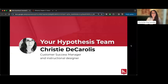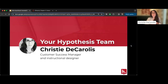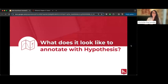Christy DeCarolis is a customer success manager at Hypothesis. Her background is in instructional design, with ten years in higher education in instructional design and ed tech support. She also adjuncts and uses Hypothesis in her own teaching, so her tips come from personal experience as well as working with many faculty.